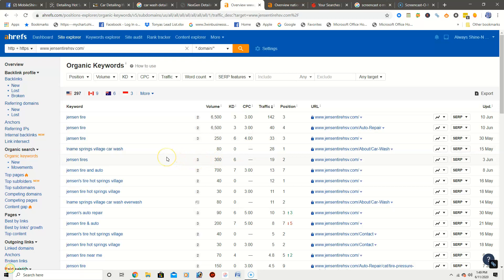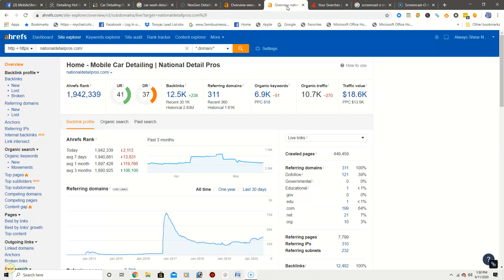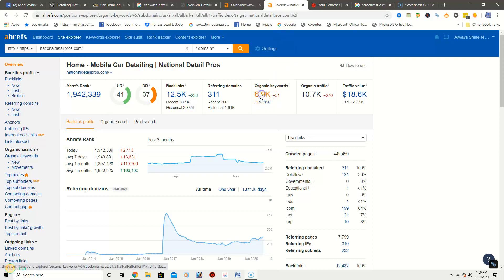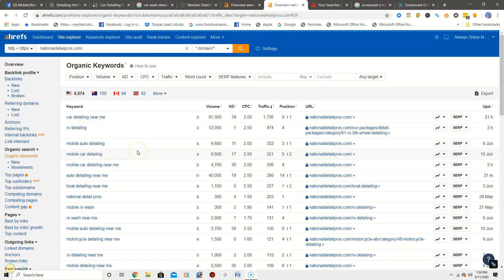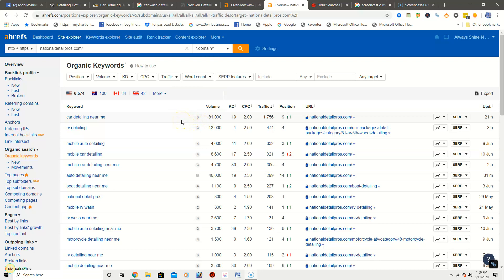So the second competitor, he has 6.9K organic keywords, so we're going to take a look at those. Okay, so right here, first one, car detailing near me, 81,000 people have searched this keyword every single month. 1,756 people find this particular website due to this keyword right here. So that could be another keyword that you throw in somehow into your content for your website.